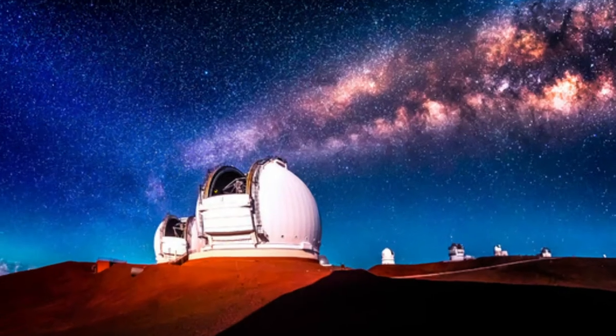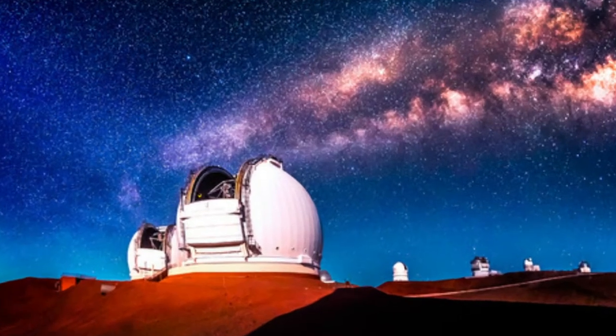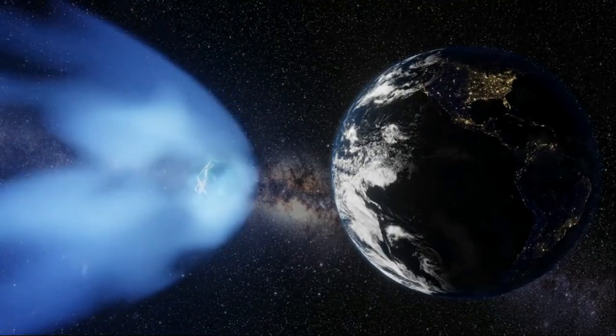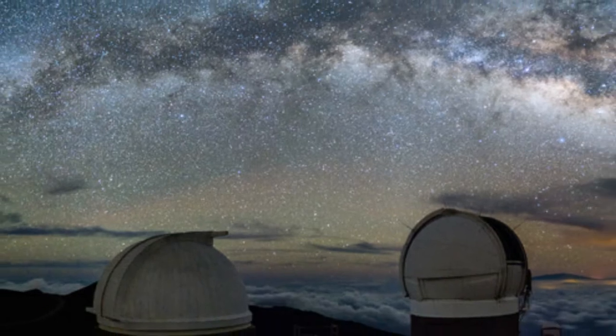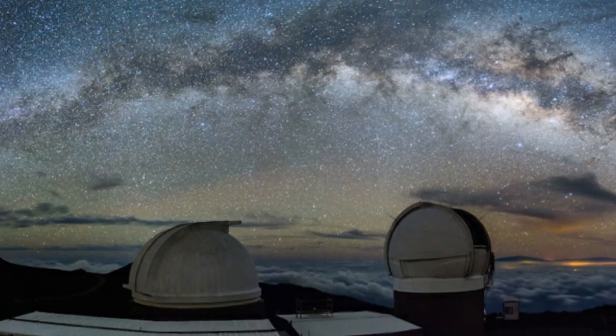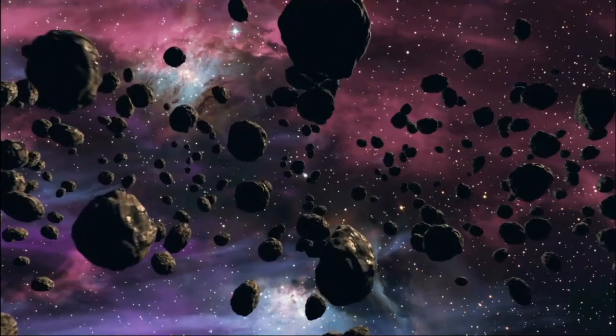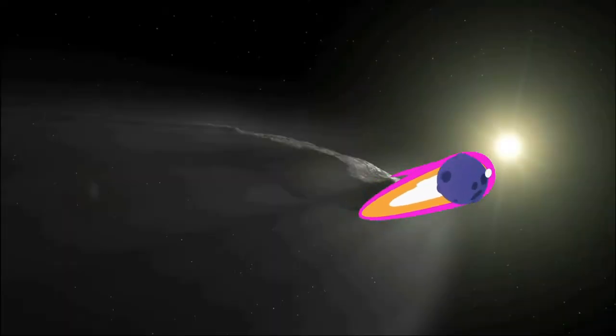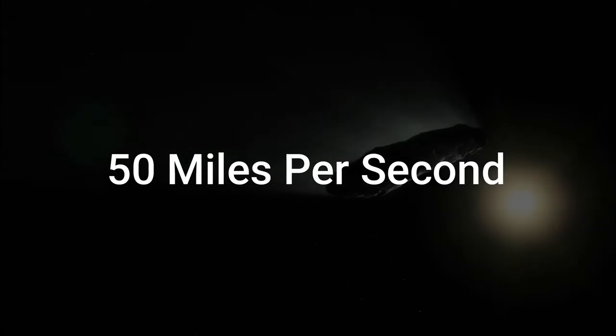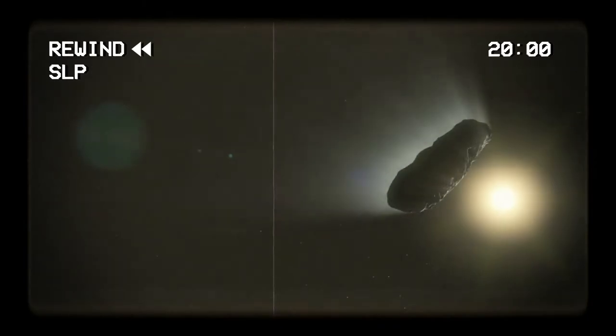Astronomers in Hawaii patrolling for killer asteroids and other flashes in the night with the Pan-STARRS-1 telescope on Maui first spotted this mystery object speeding away from the sun at 50 miles per second on October 19, 2017.